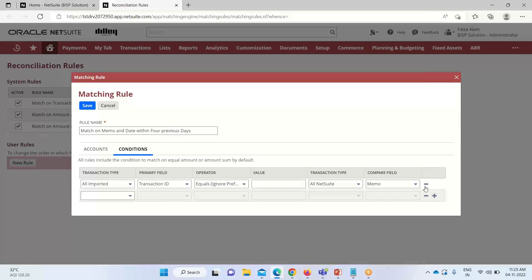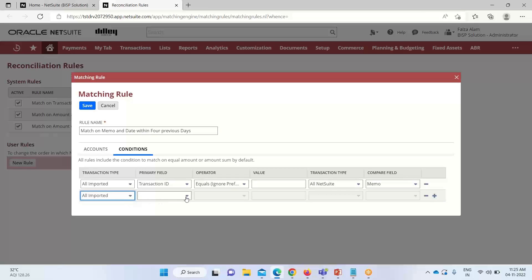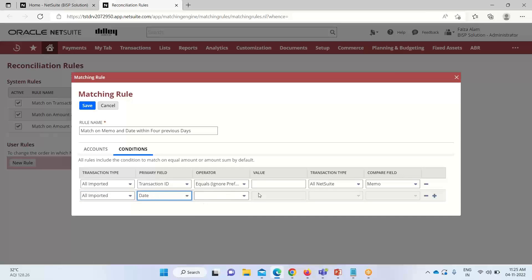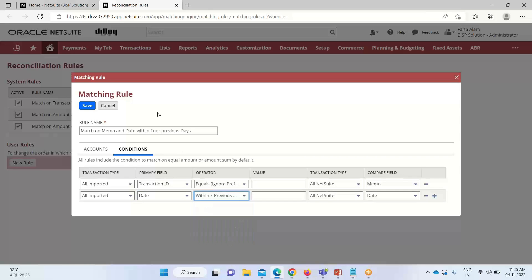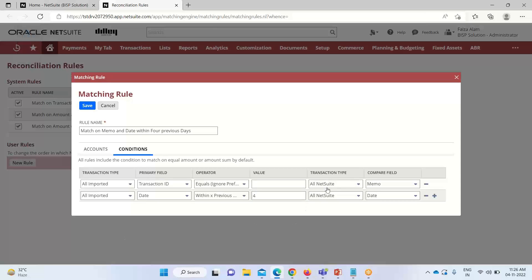Now I add a second condition by clicking the plus icon. Again I select All Imported as the transaction type. The next condition I want is Date — specifically, matching within the previous four days as stated in the rule name. I provide the value 4, and the transaction type and date compare field are automatically populated.